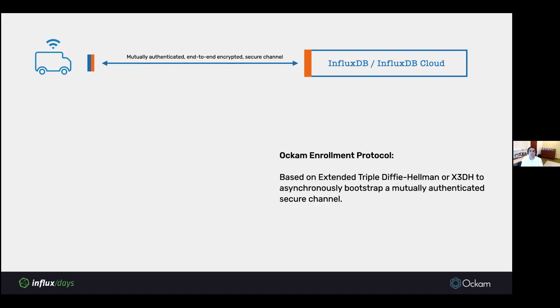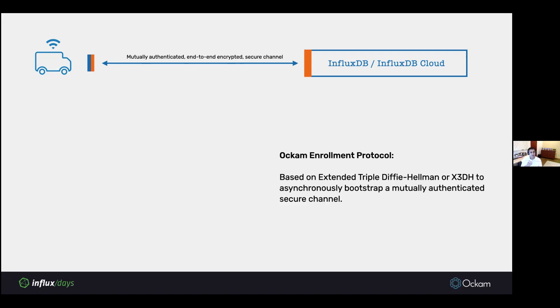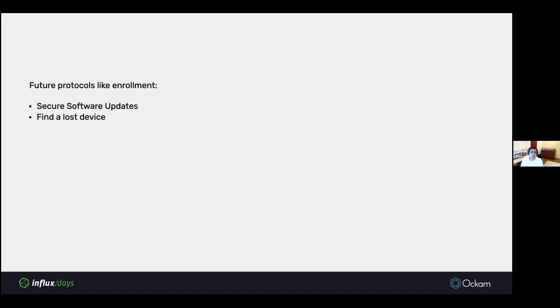It collects a bunch of these pre-key bundles, then you take this device and you go to each individual truck. You establish a local secure channel with that truck over Bluetooth or a Wi-Fi access point or something like that. Then you share that pre-key bundle with the truck. After that, the truck can establish, the truck now knows the route to the InfluxDB instance, and it has the credentials needed to establish trust with that InfluxDB endpoint. What you get is a mutually authenticated end-to-end encrypted secure channel. This Ockam enrollment protocol is based on X3DH or extended triple Diffie-Hellman, which is a well-proven primitive. It's used in Signal and WhatsApp to do asynchronous bootstrap of a mutually authenticated secure channel.